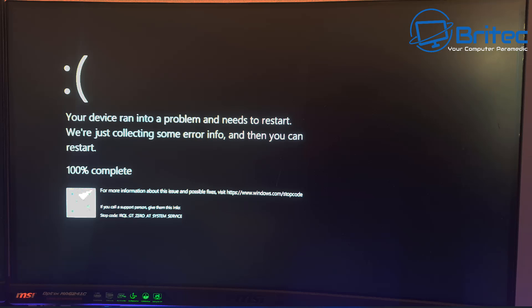Here's another video on how to fix the blue screen of death in Windows. I'll show you how to troubleshoot it, find out whether it's a hardware or software issue, and how to generally detect what a blue screen means.